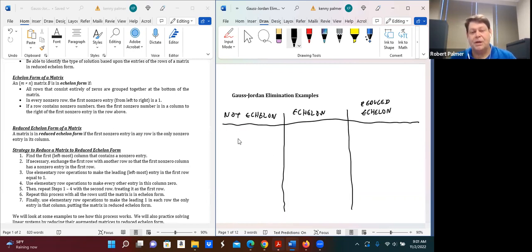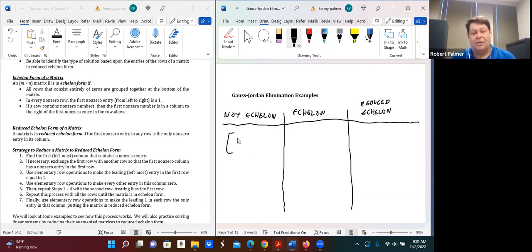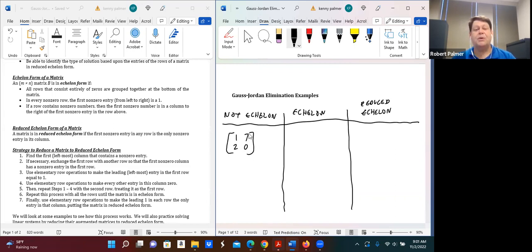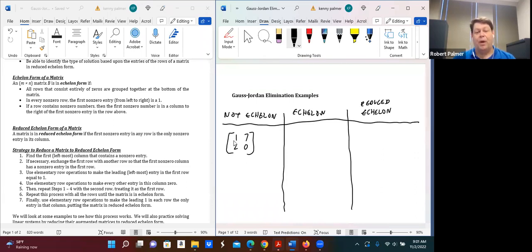Let's say we have a matrix — it can be of any size. Say we have a matrix that looks like: 1, 7, 2, 0. This is not in echelon form because, while we don't have any all-zero rows to worry about, every non-zero row should have its first entry from the left equal to one. That's true in the first row but not in the second row. So this is not echelon form.